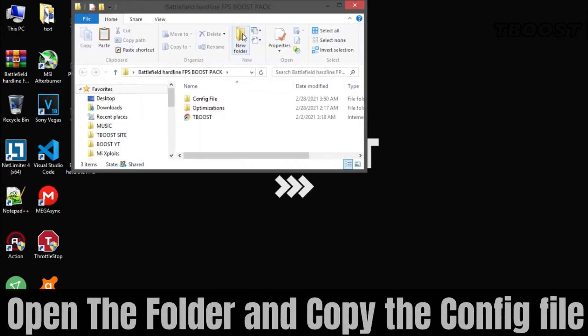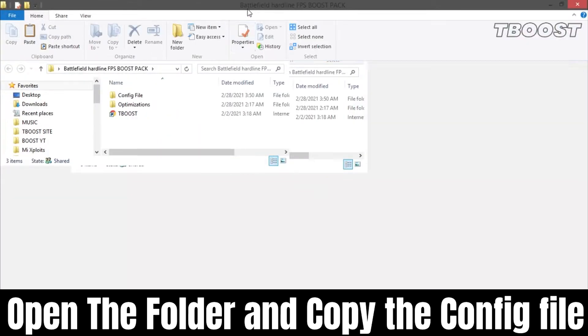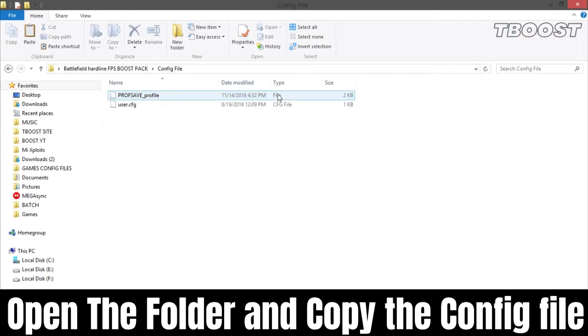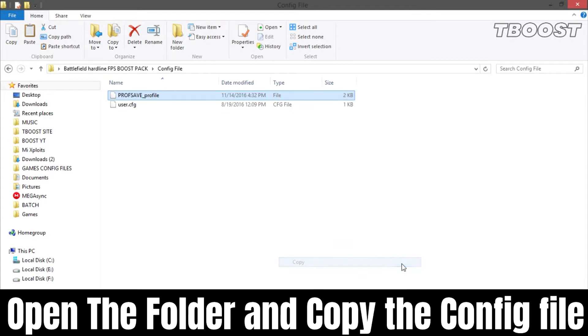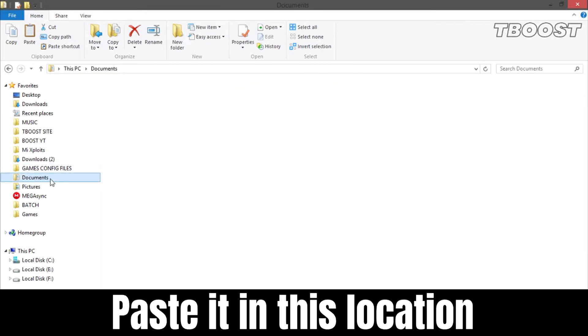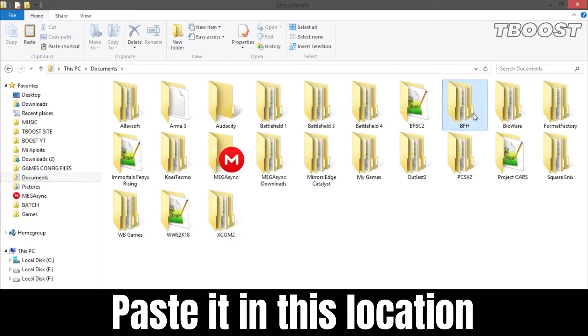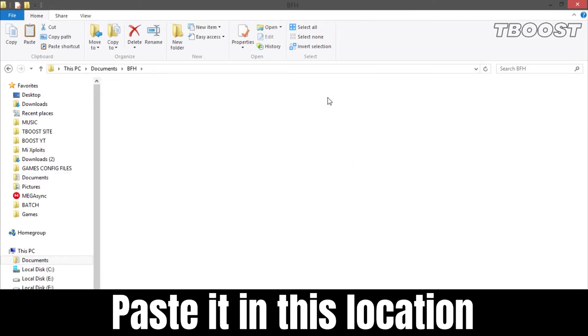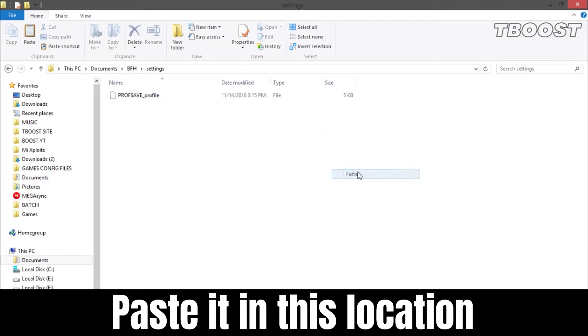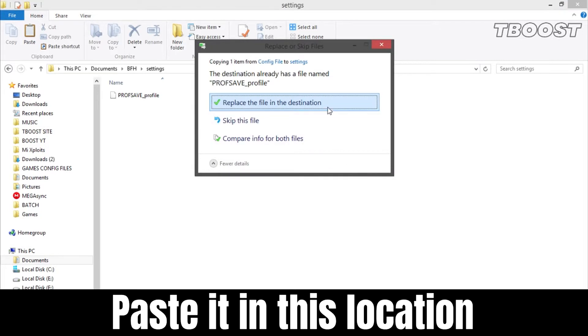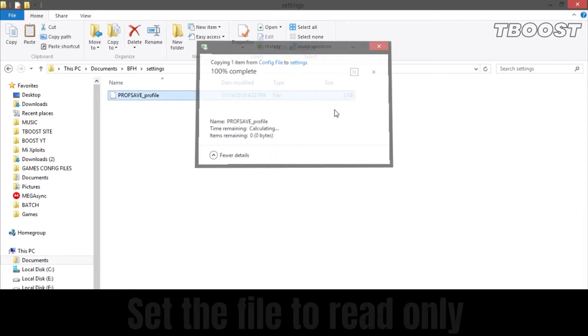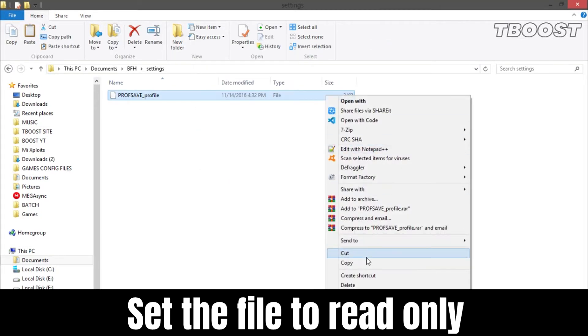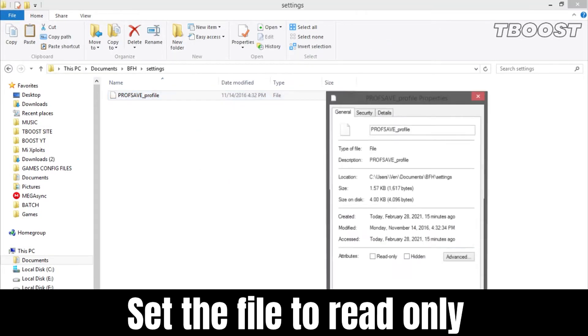Go to Game Config folder and copy the config file, now go to this location. Paste the file here and choose Replace. Set it to Read Only so the game doesn't change it.